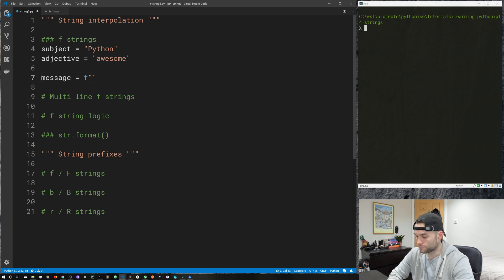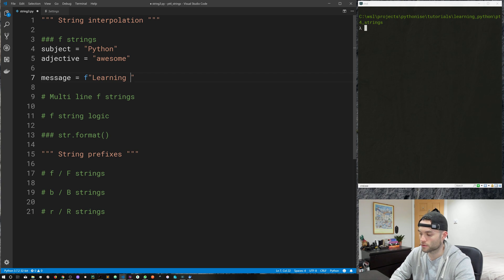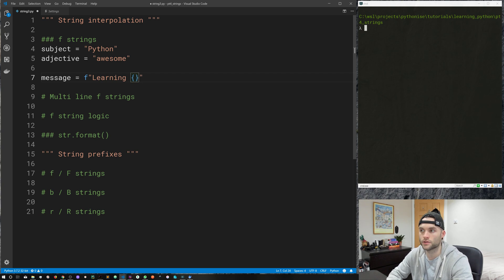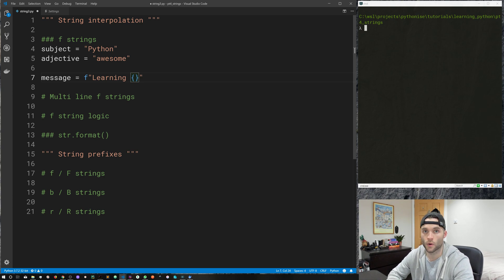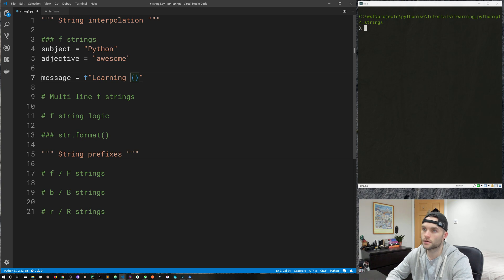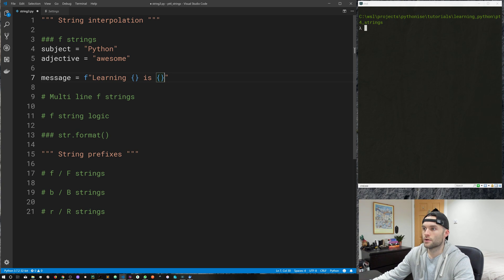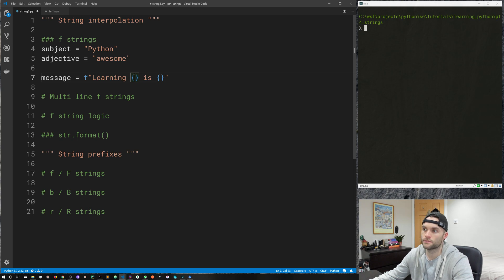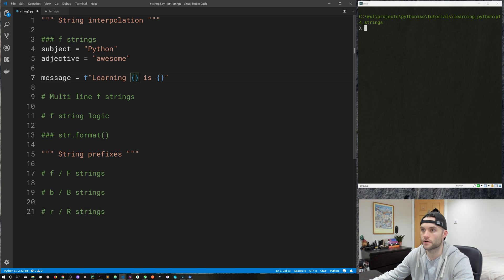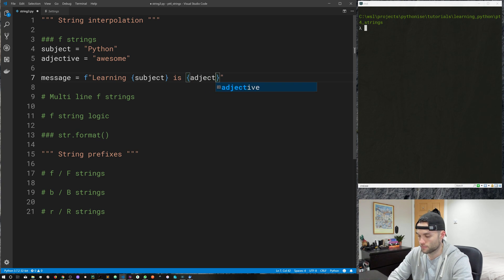So let's carry on learning, just writing a string like I normally would. But now I want to add a placeholder and I do so by using the set of curly braces. So that's the placeholder syntax for f-strings. So learning something is something. So let's go ahead and fill in our placeholders. And we do so by just dropping in whatever values we want to insert into our placeholders. It's very simple. So I want subject here and I want adjective here.